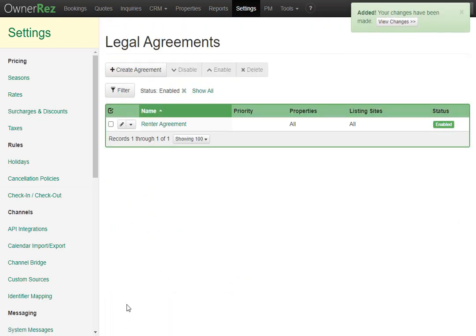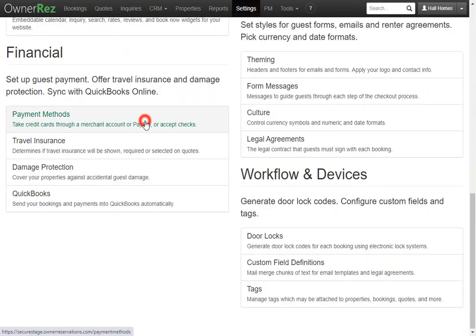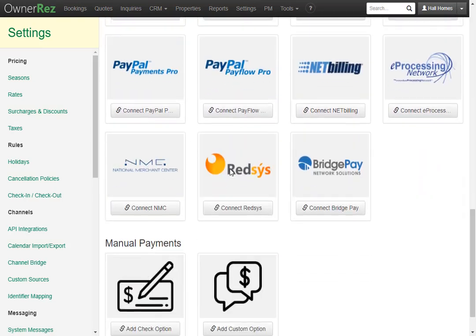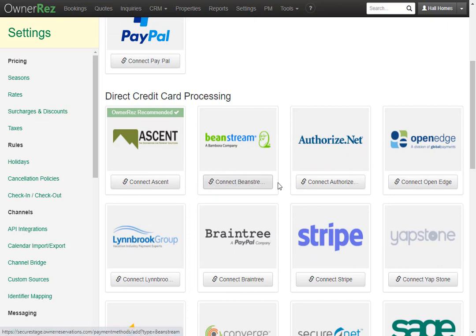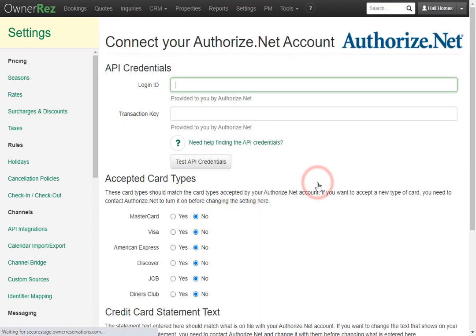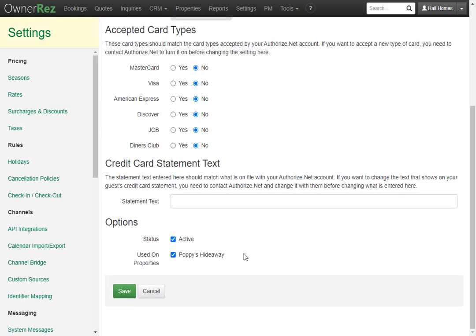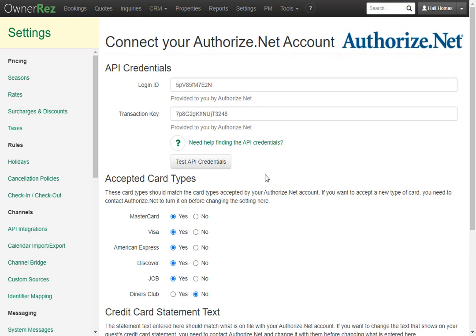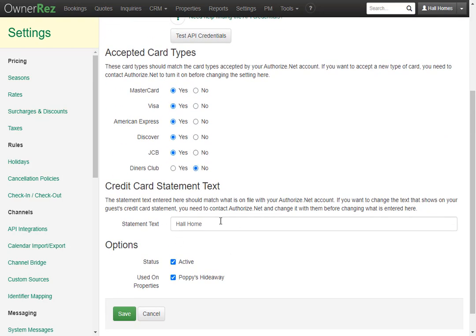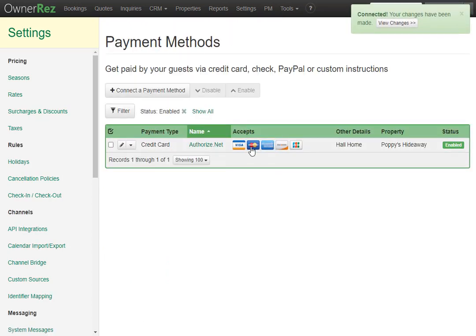Next let's add a payment processor. Go to Settings, scroll down, and click Payment Methods. Here you'll see all the payment methods you can add. For whichever payment method you want to connect, click connect and you'll be asked to enter the API credentials, which card types you accept, and the credit card statement text. You can also select which properties this will be applied to. Once you've entered all your info, set the card types, and added statement text, click save. Now we see Authorize.net is all set up and ready to go.